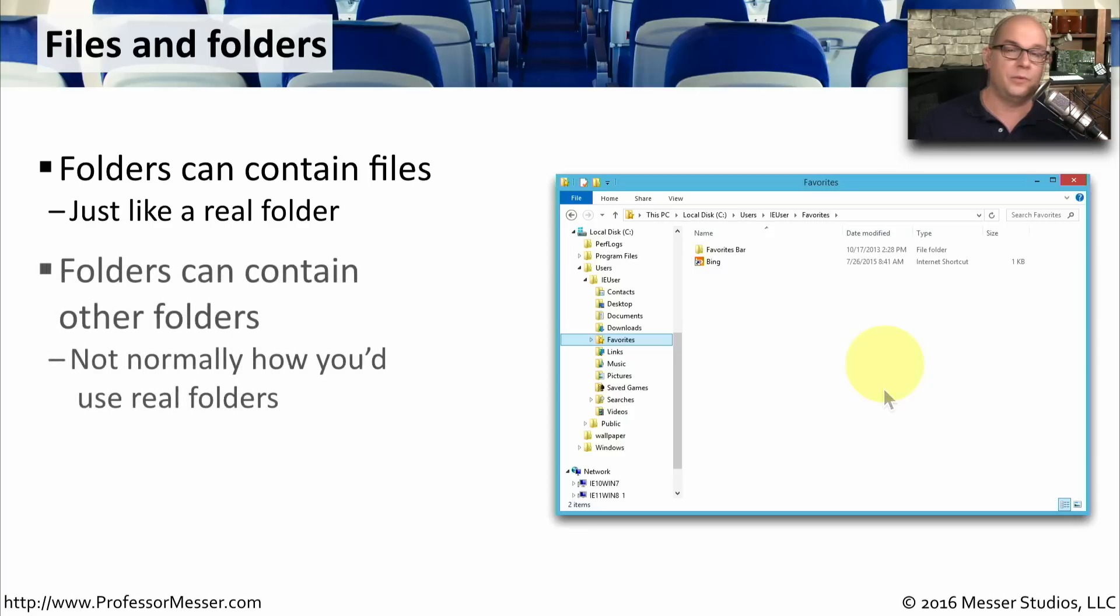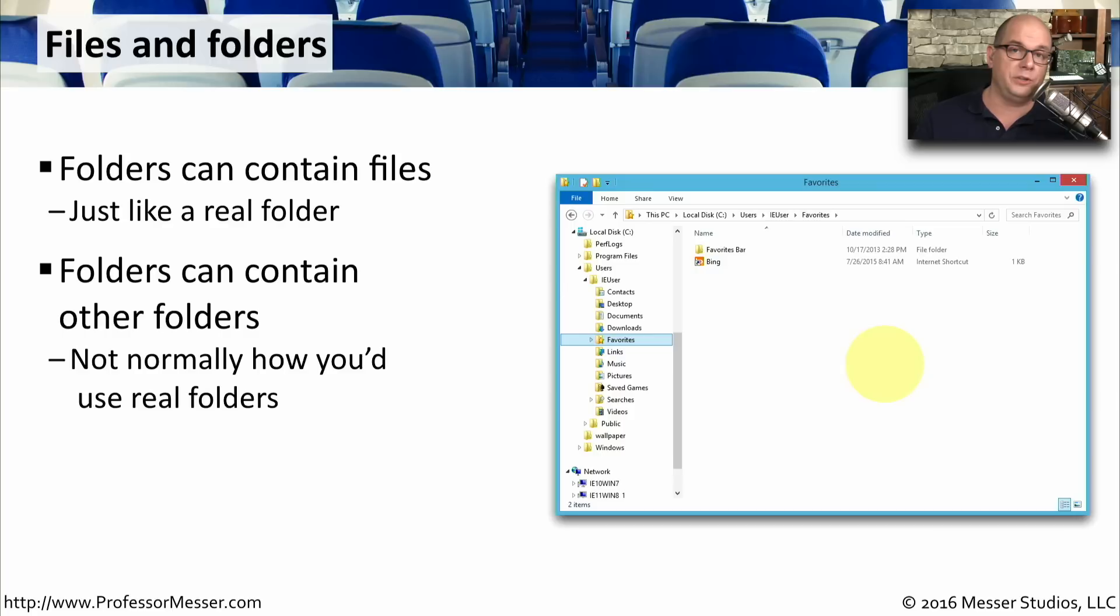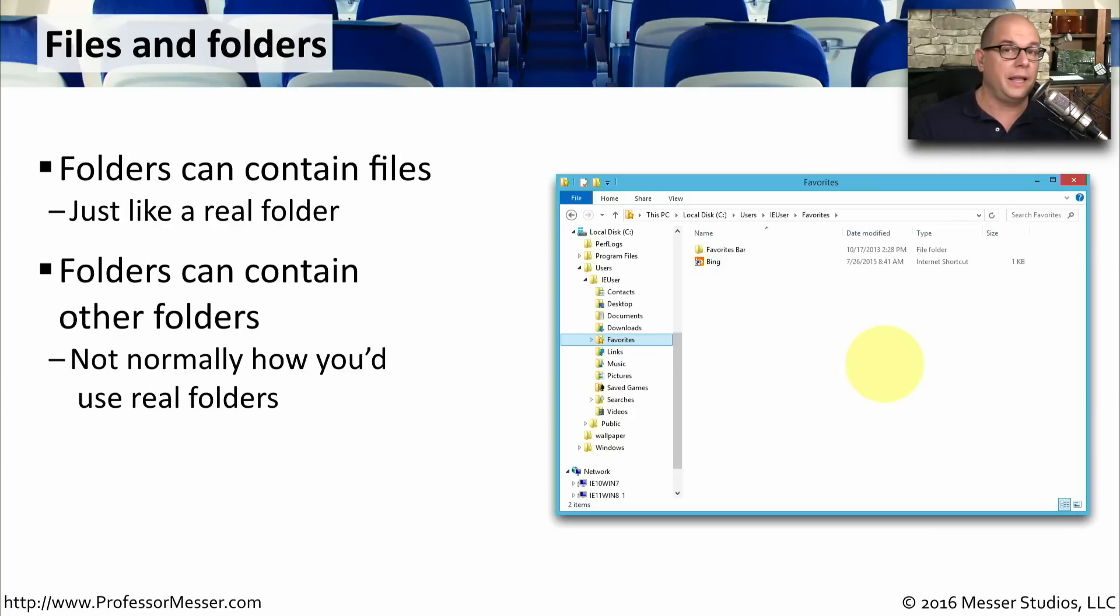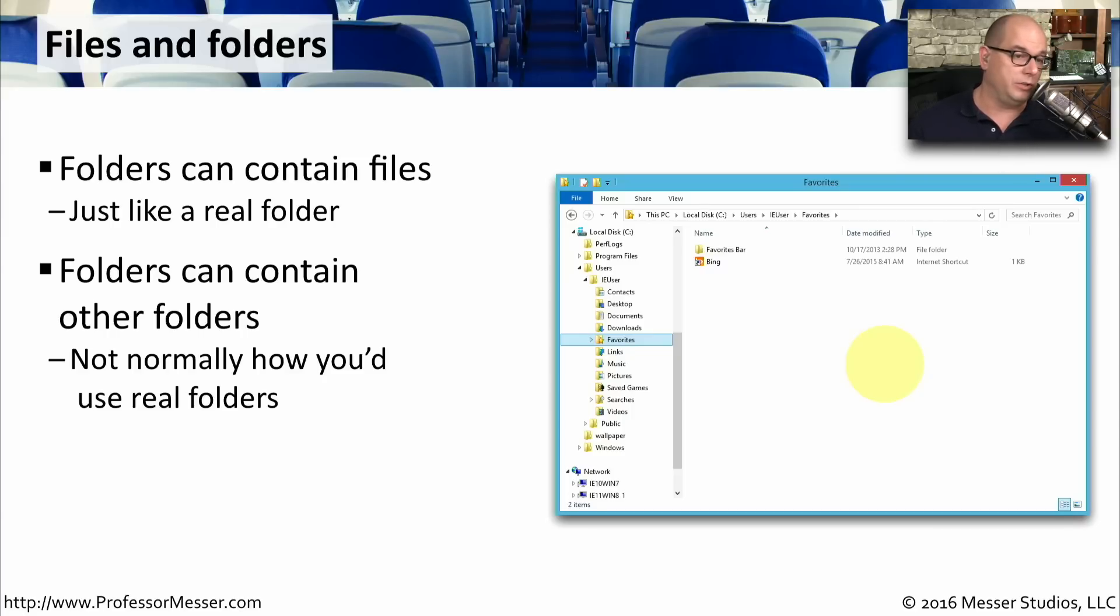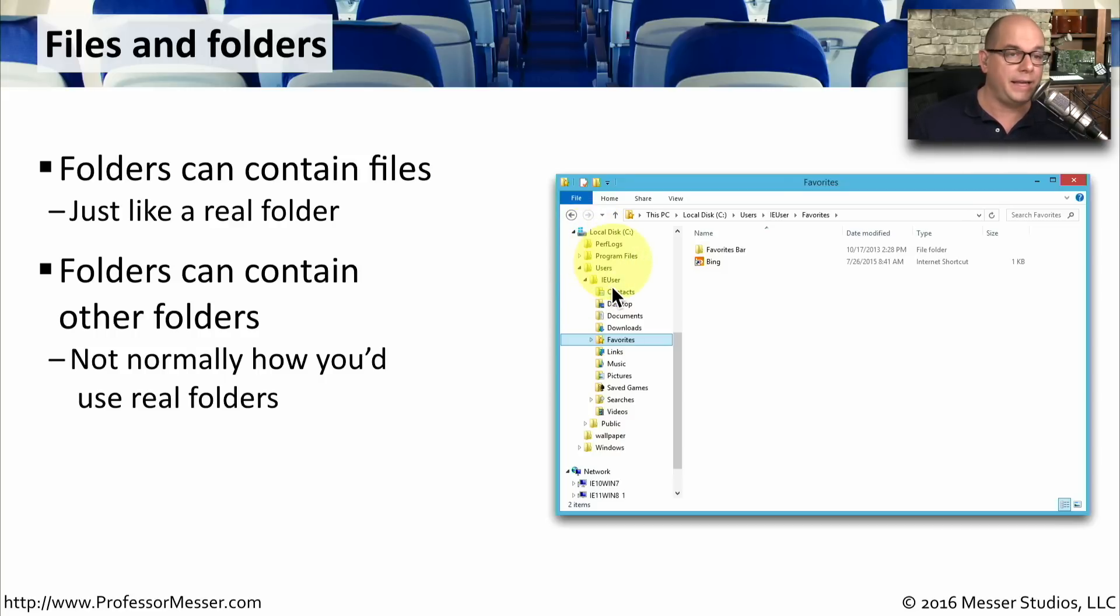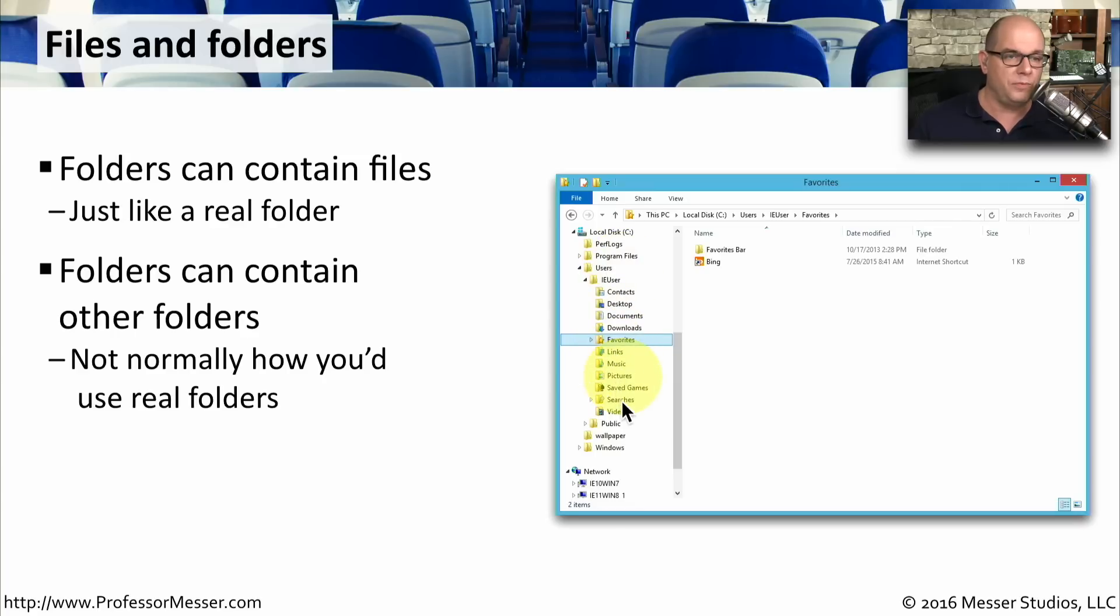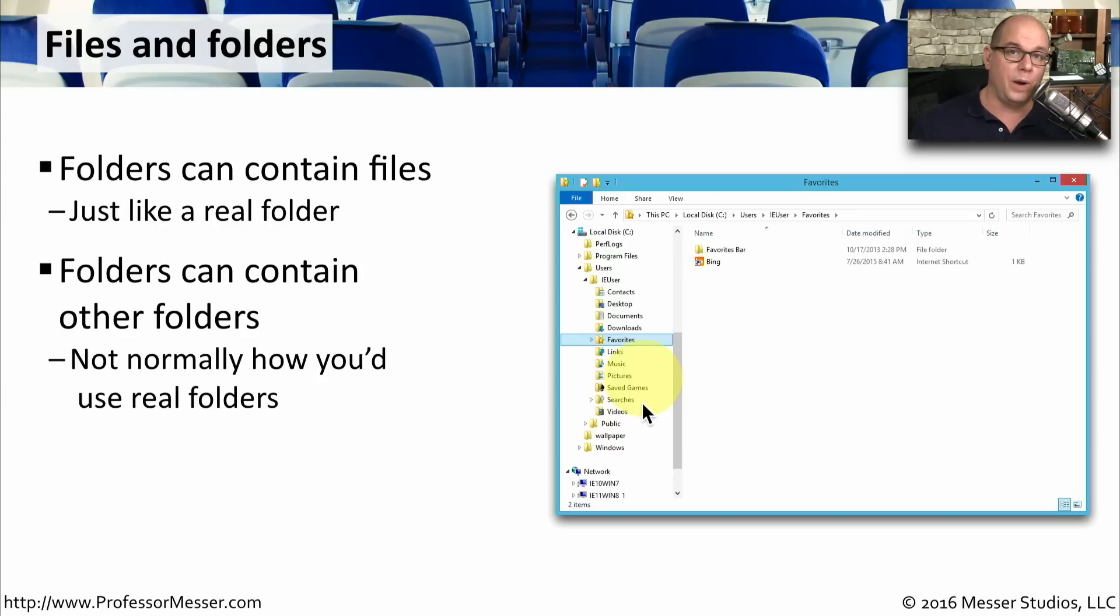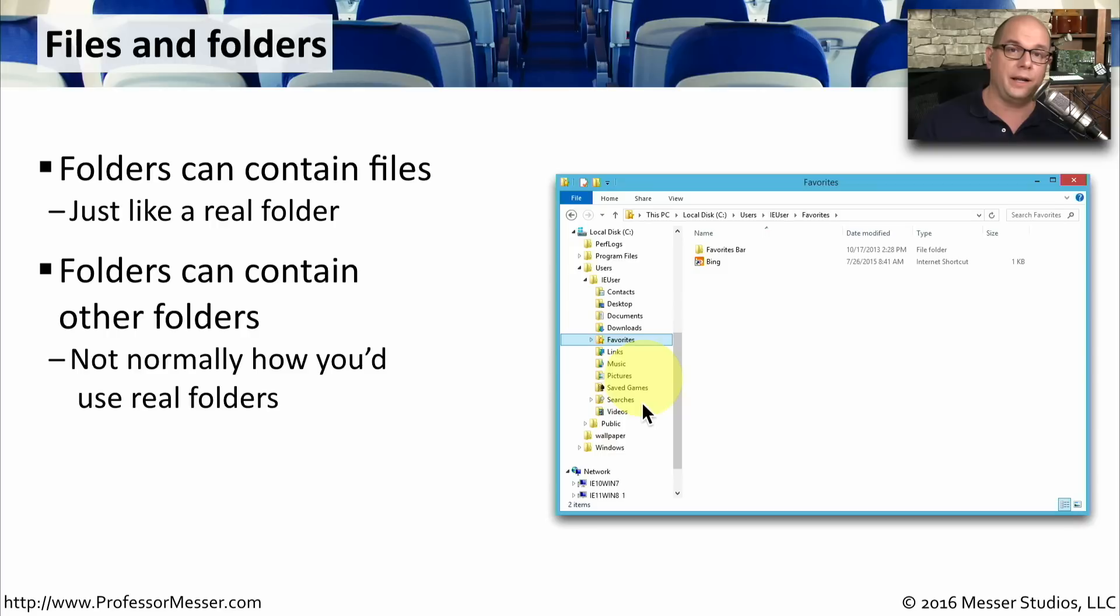In the real world, we don't usually put folders within folders within folders. But in our operating system, that is a completely normal way to operate. So you can not only have files within your folders, you can create trees of folders. For instance, the users folder here has an IE user inside of that. And this IE user folder has a number of folders inside of that. It's a simple, hierarchical way that we can keep track of exactly what's on our system, and allows us to organize things in ways that make sense for us.